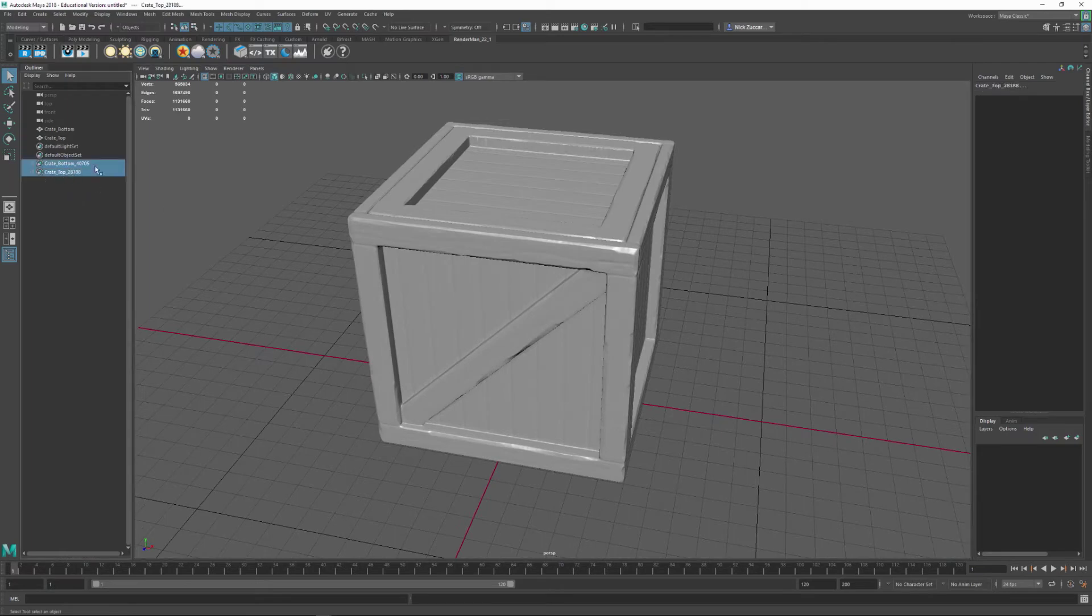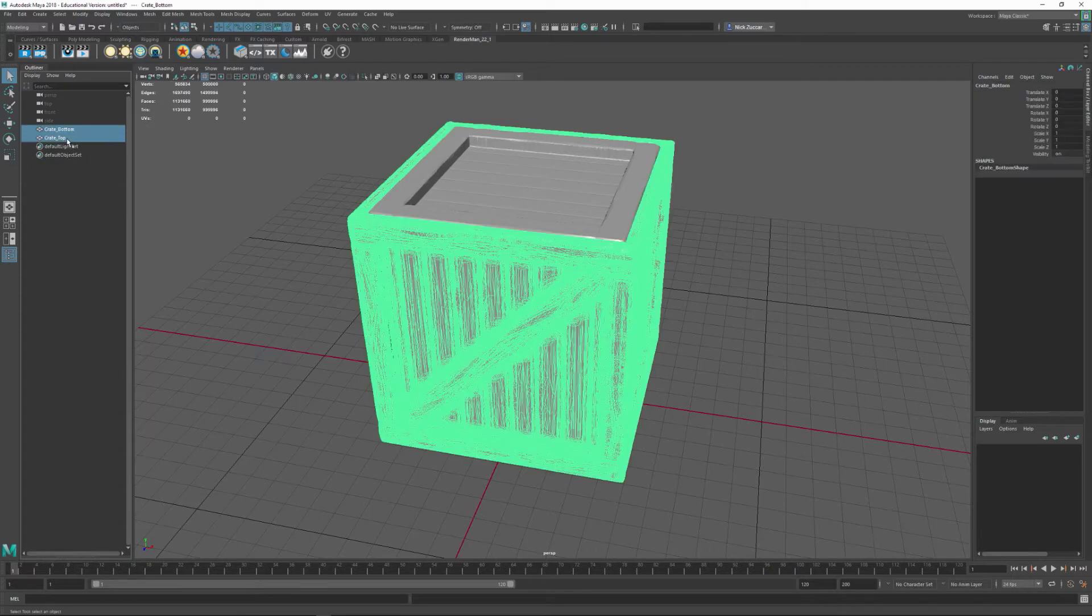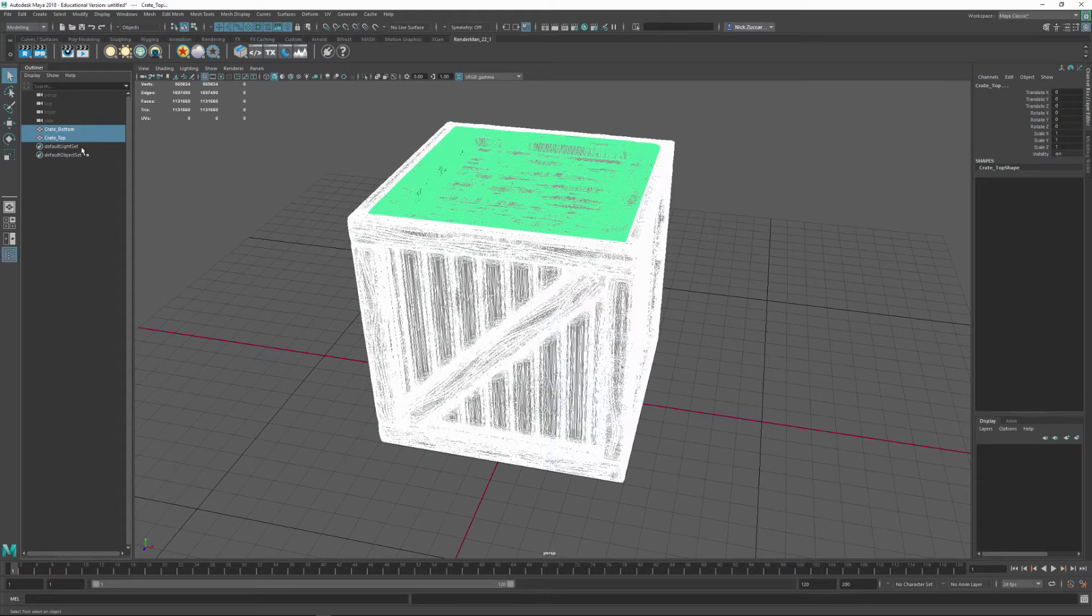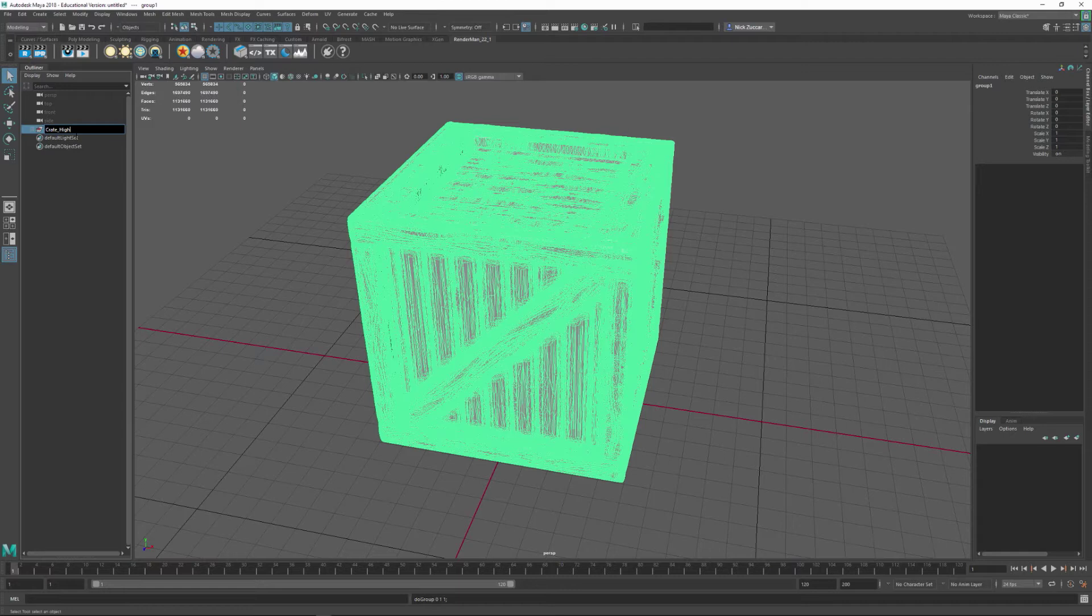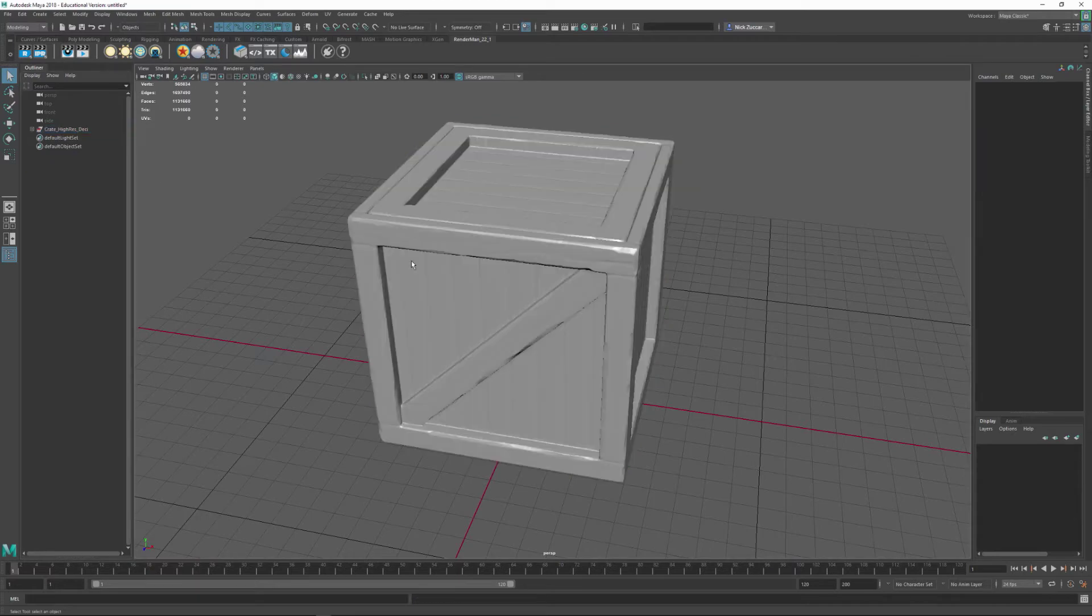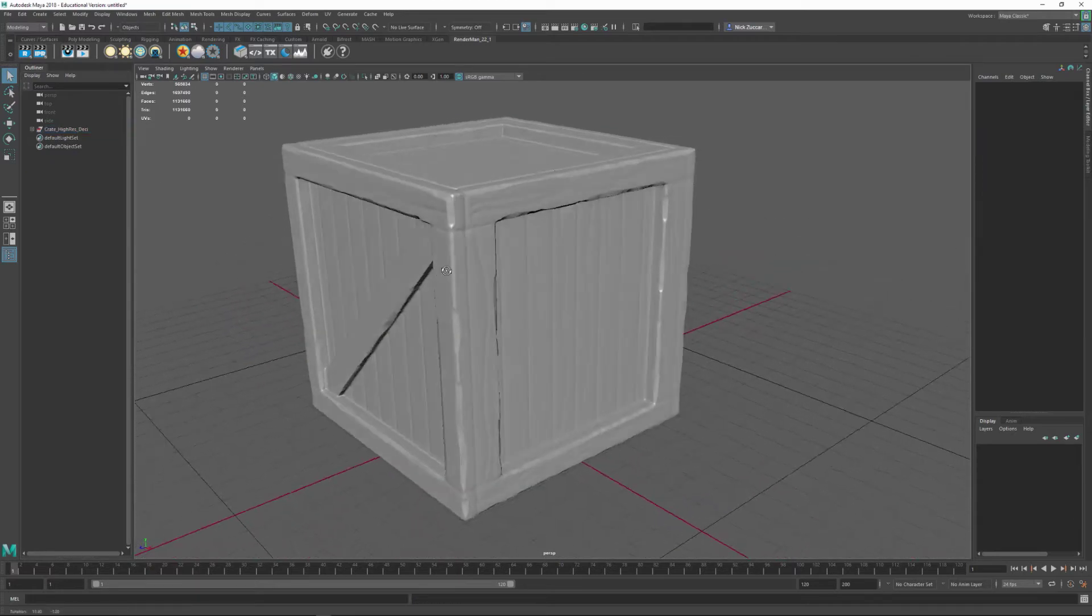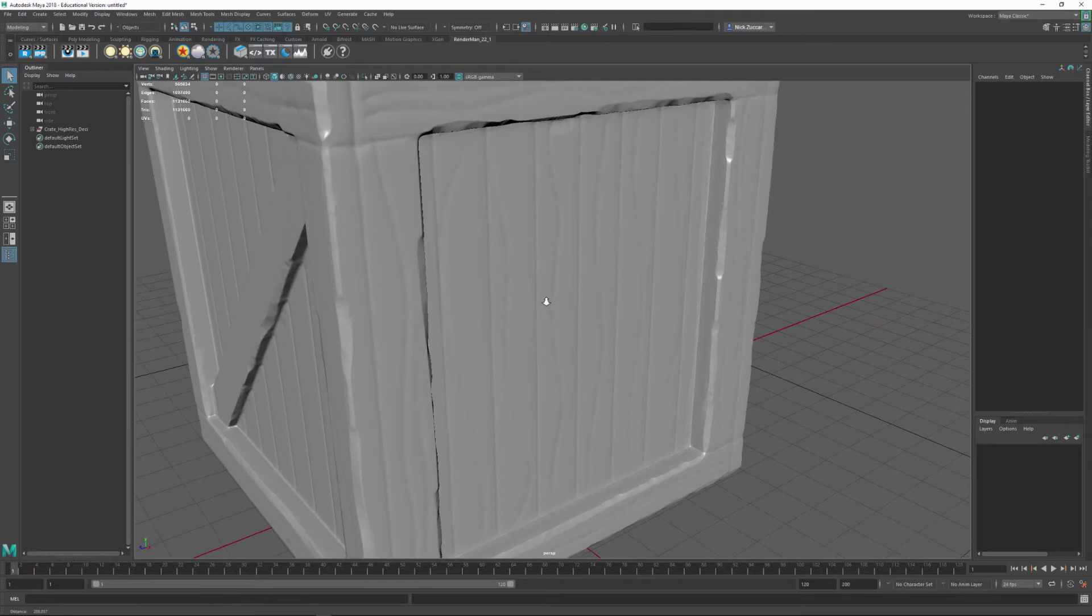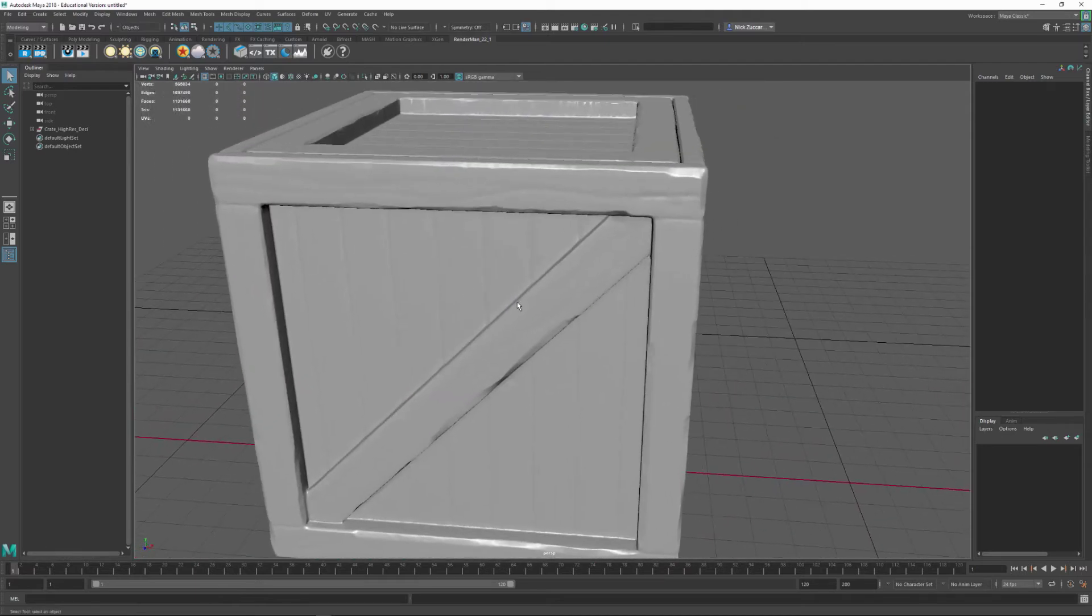We don't need these polygroups that it pushes over, so we can select those and delete them in the outliner. So we've got a crate bottom and top, and we can select both of those, hit Control-G, and group those. And we call this crate high-res and underscore desi for decimated. You can make up your own naming convention for that, but you might want to just use something like that.